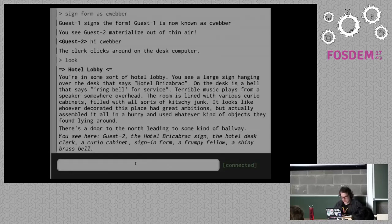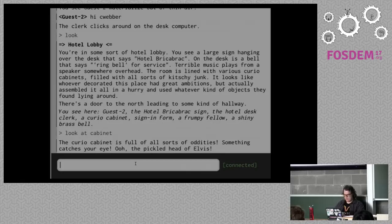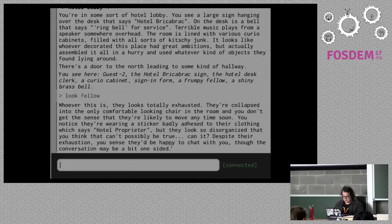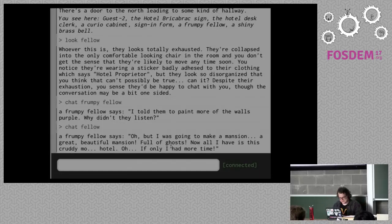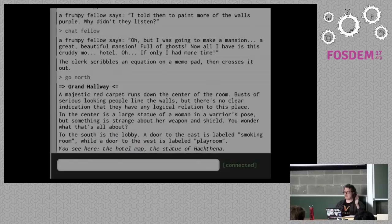What else is in this room? I look — there's a curio cabinet. 'Look at cabinet' — there's a pickled head of Elvis in there. And if I look in here, there's some sort of frumpy fellow who is apparently the hotel proprietor, completely disorganized. It's actually me after the game jam. I told them to paint more walls purple — why didn't they listen? Anyway, I'm going to go north.